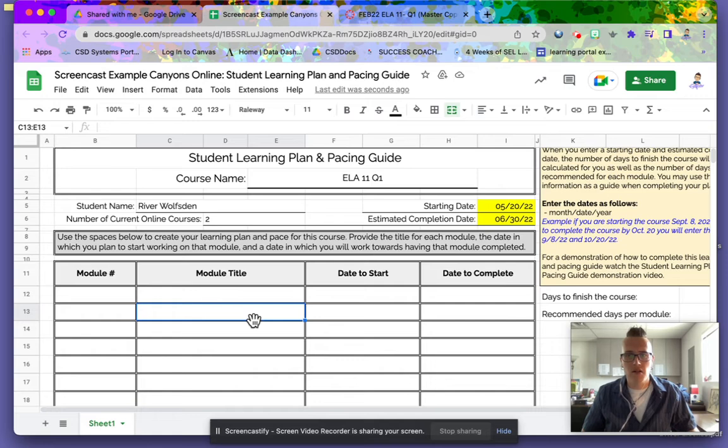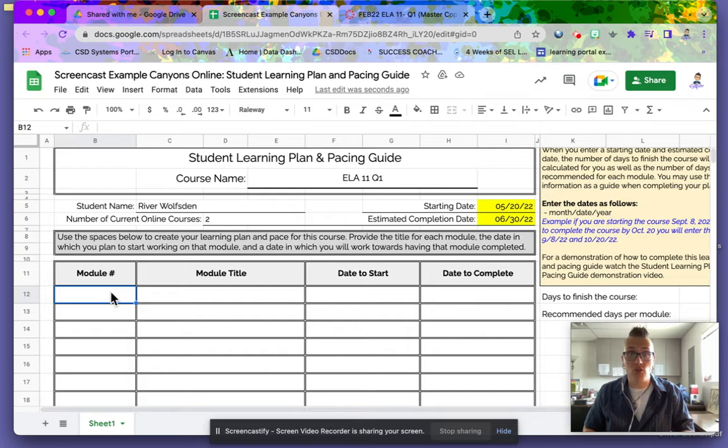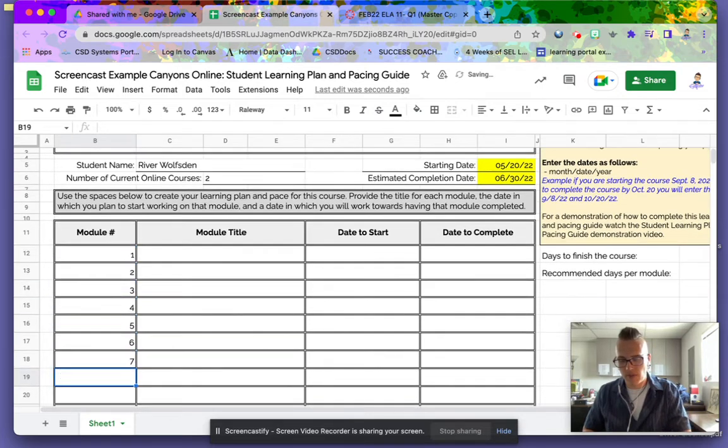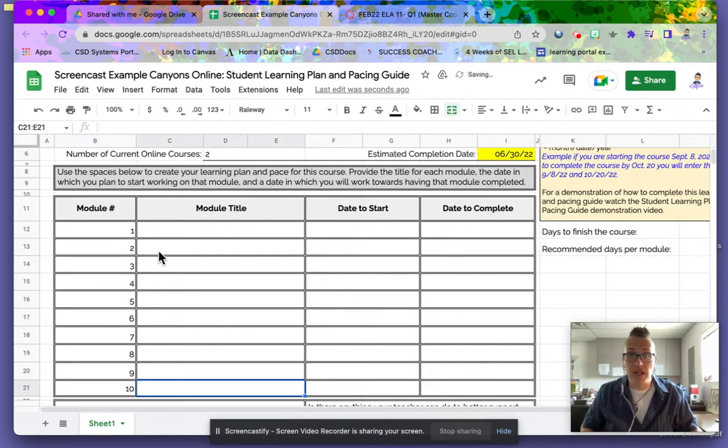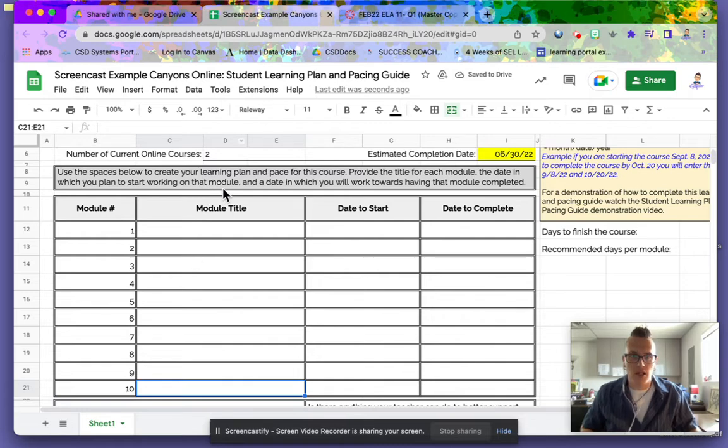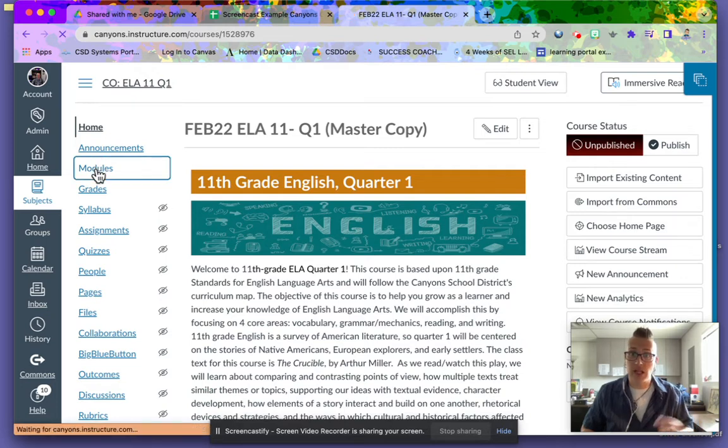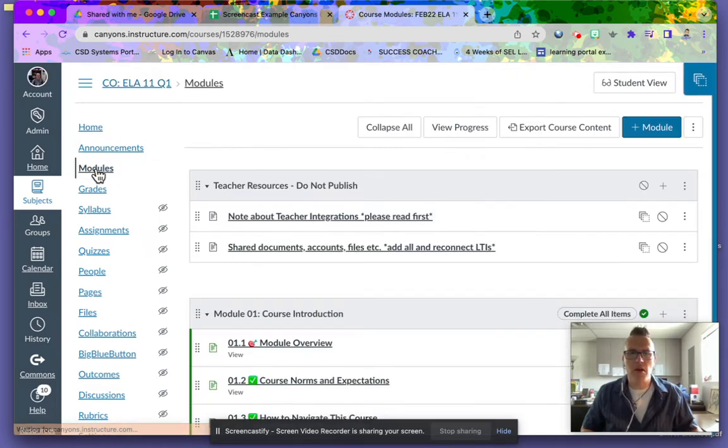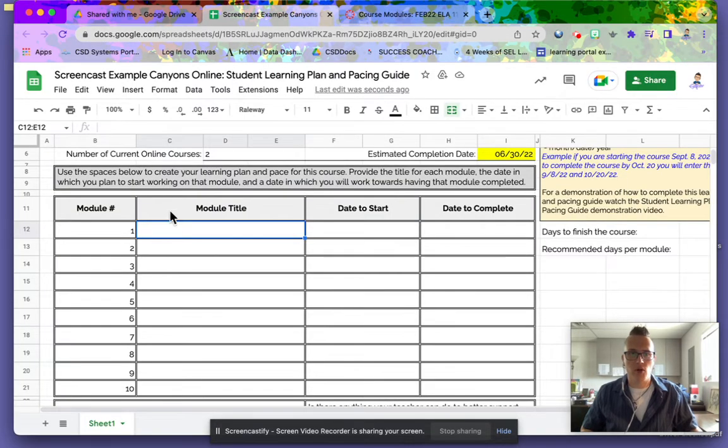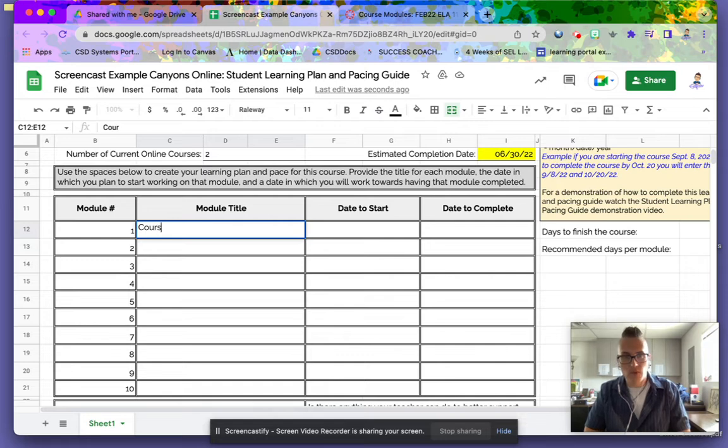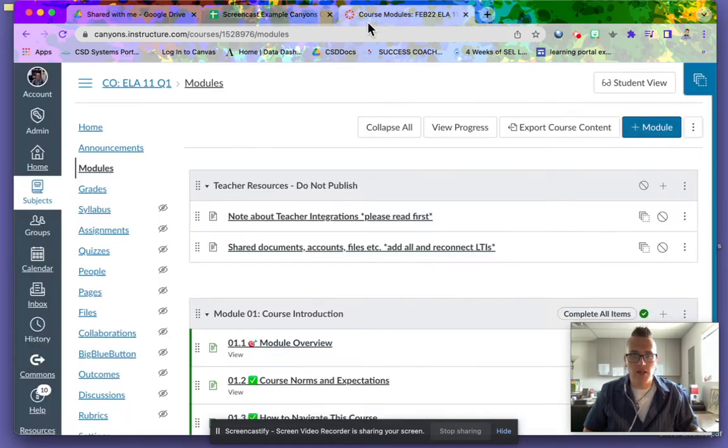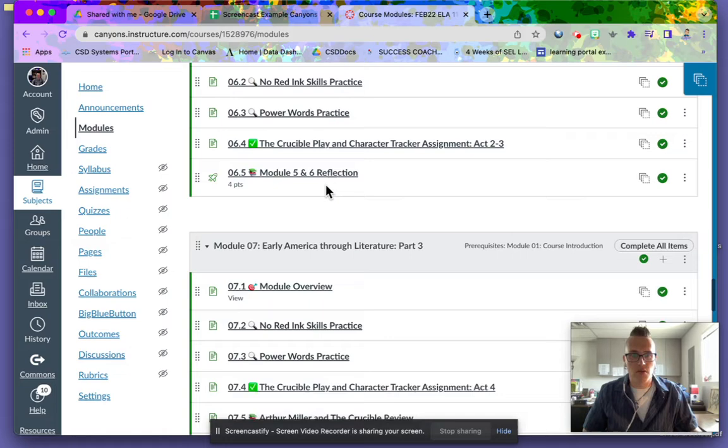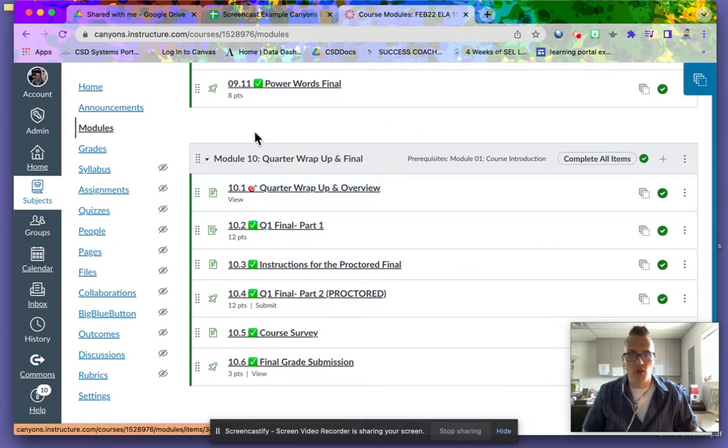There are 10 modules in each of your courses: one through ten. We usually begin with an introduction and end with a final. Let me go to the modules to get the correct names. In all of your courses, module one will be Course Introduction, and you'll finish up with Quarter Wrap-up and Final.